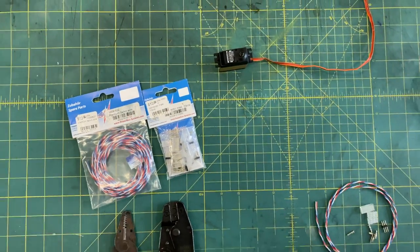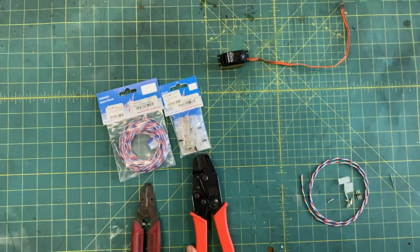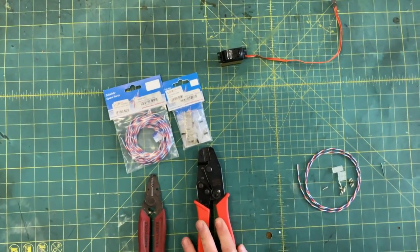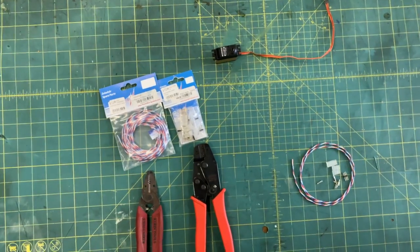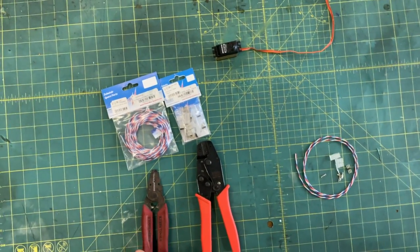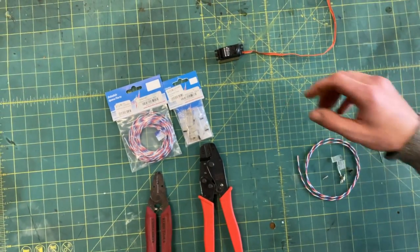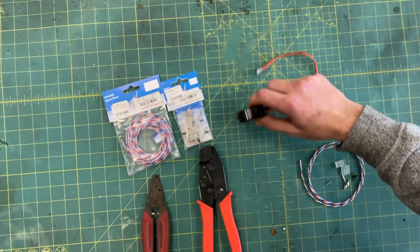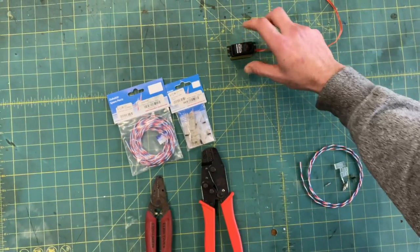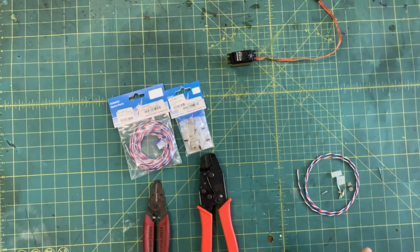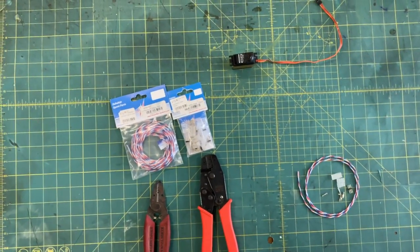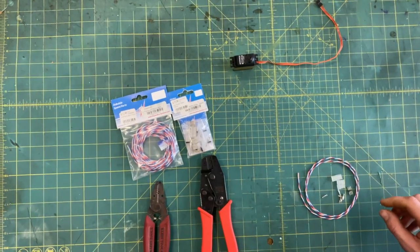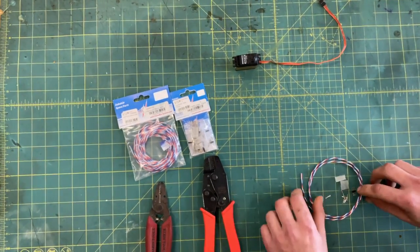You're going to need your crimp tool here. This is the most important part and a pair of wire strippers definitely helps. I also have the servo here with me that this lead is for. It's going into my 20cc Pilot Edge. That's just for a reference so you guys can see.